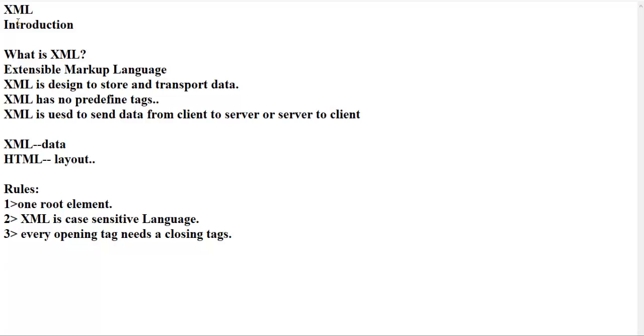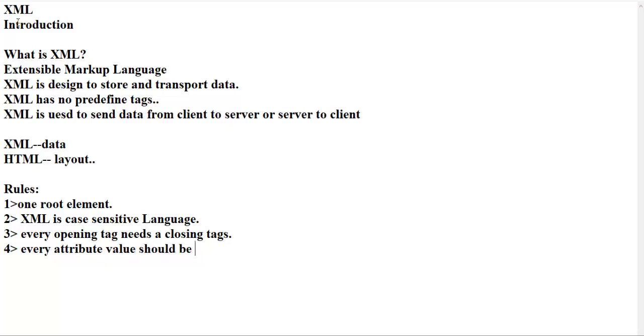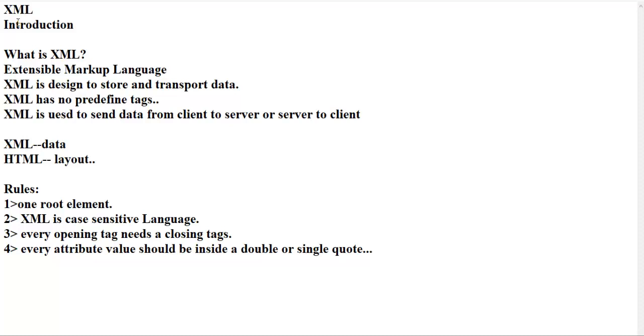The last rule is every attribute value should be inside a double or single quote. These are the rules. When you are creating your XML document, you have to follow these rules. So now we are going to create one XML document.